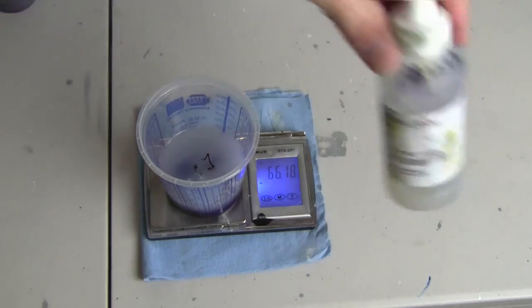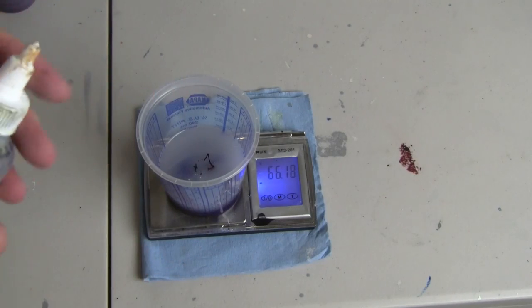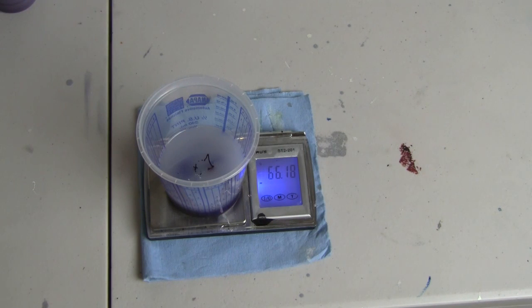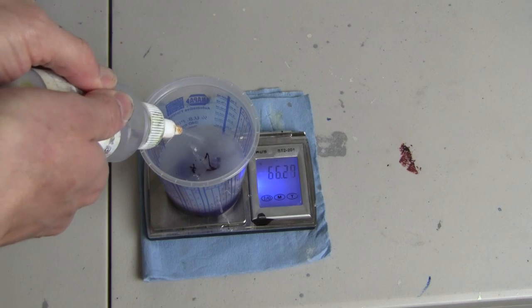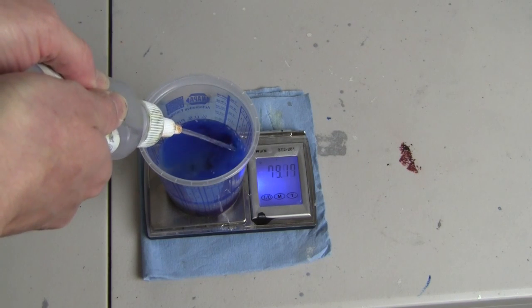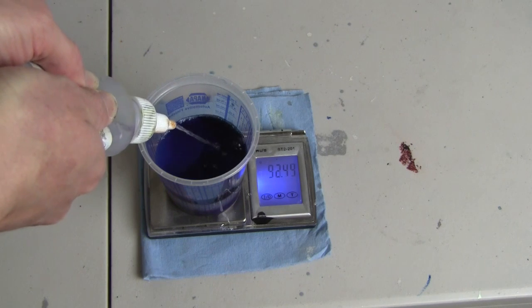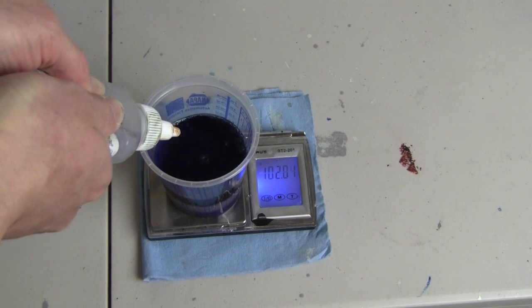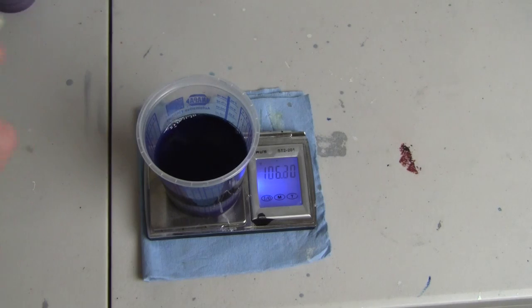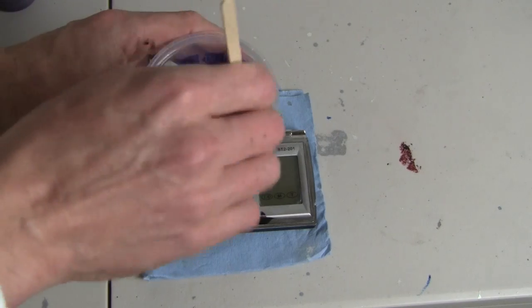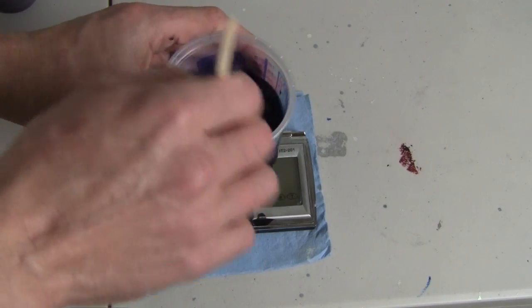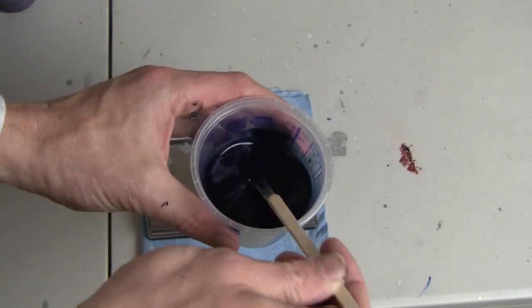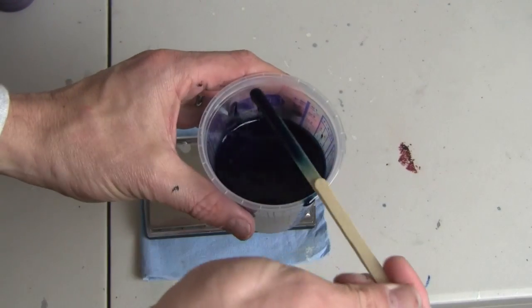And finally 2203, which is paint reducer, up to 106. Let's stir this up and it's ready to be poured in our gun.